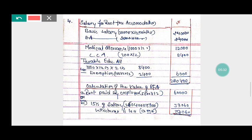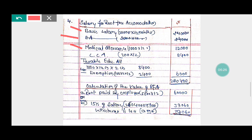Regarding dearness allowance: dearness allowance is Rs. 2,000 per month, which is Rs. 24,000 per year. However, since dearness allowance is not considered for retirement benefits in this problem, it is excluded from the salary for rent-free accommodation calculation. So the total salary for the purpose of rent-free accommodation remains Rs. 2,60,400, comprising basic salary, medical allowance, CCA, and taxable education allowance.